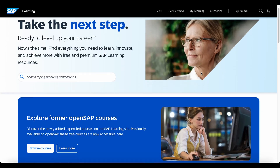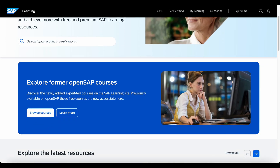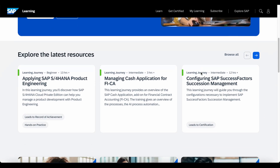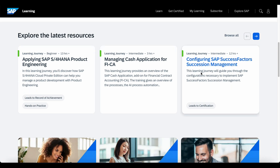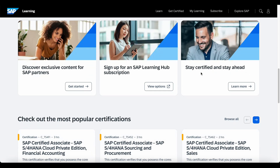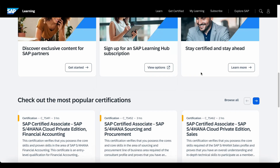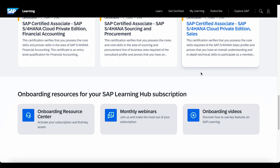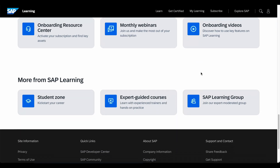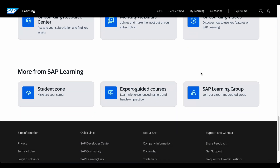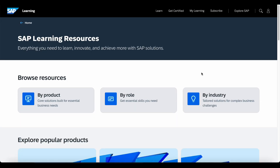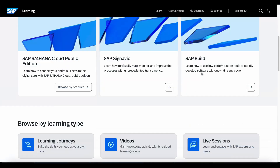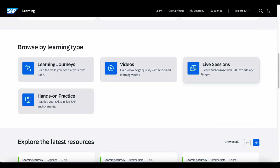Now let's get into the topic. Firstly, what is SAP Learning Hub? SAP Learning Hub is a comprehensive online learning platform provided by SAP. It offers a wide range of training materials and resources designed to help individuals learn about SAP software and solutions. It contains learning journeys, courses, certifications, live sessions, and offers hands-on practice using trial systems.